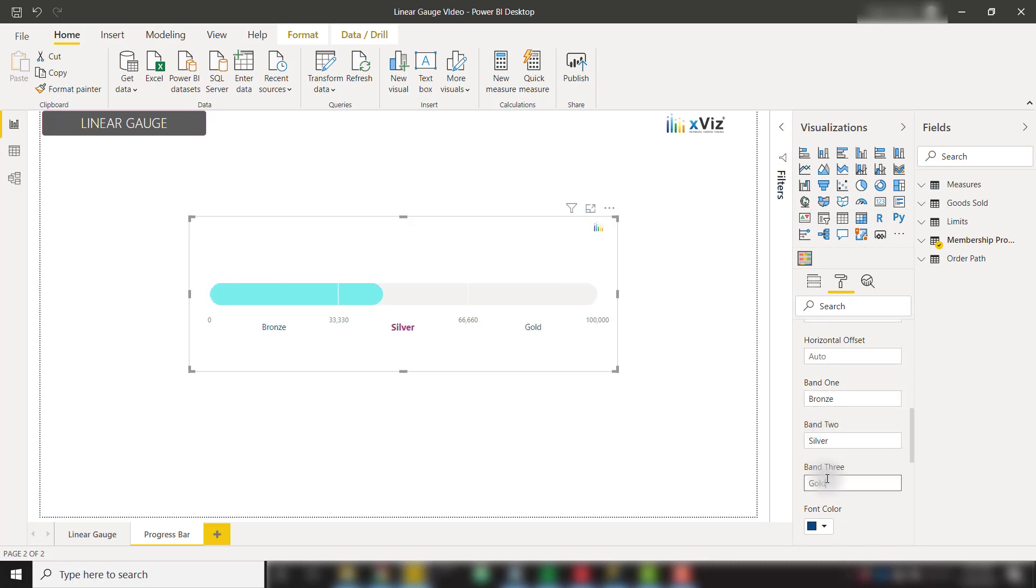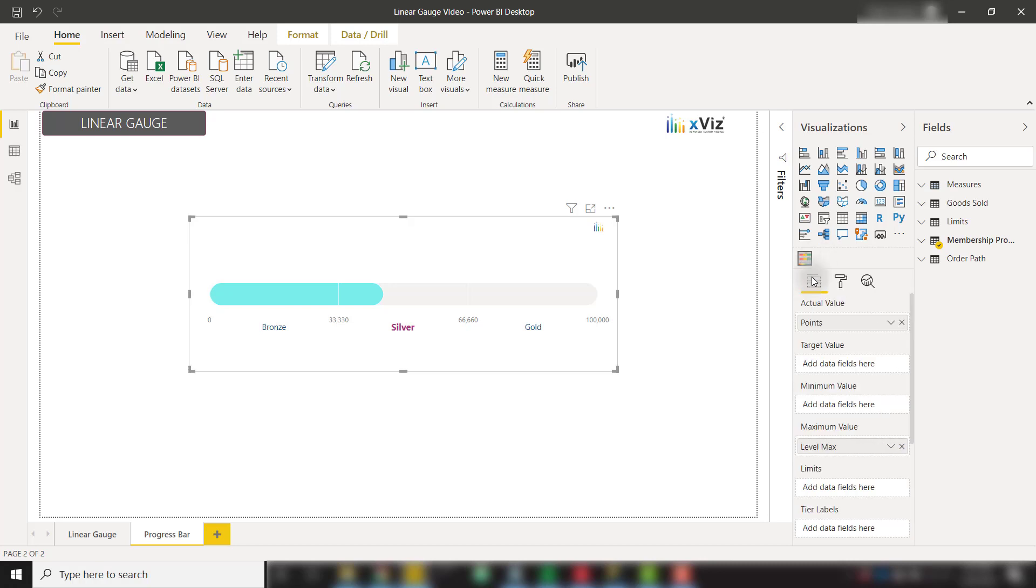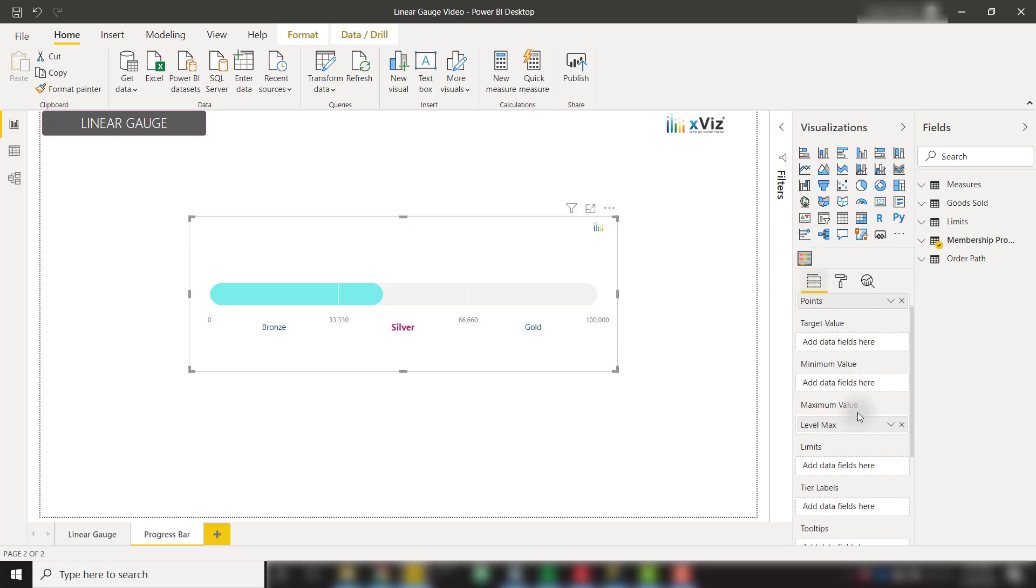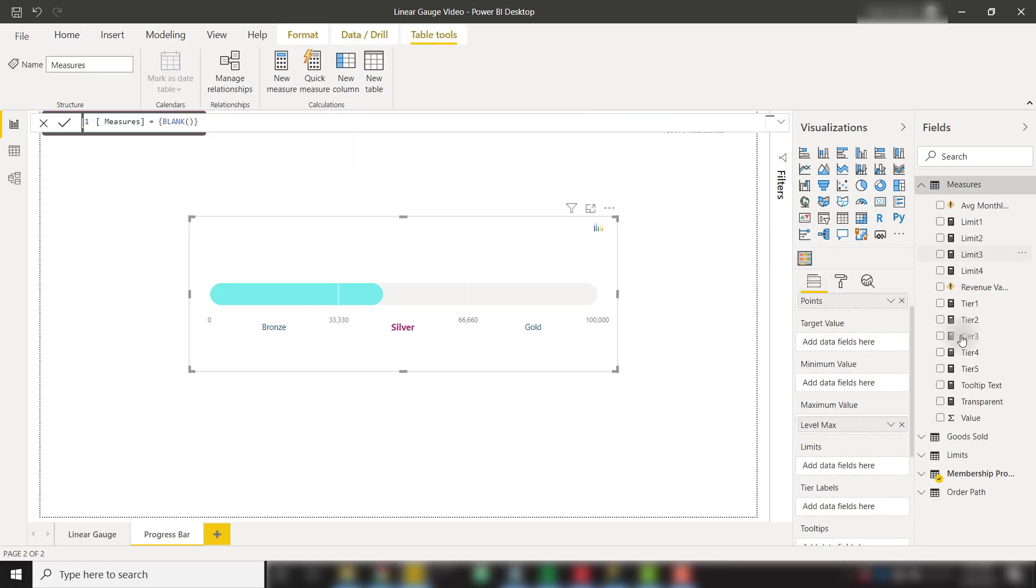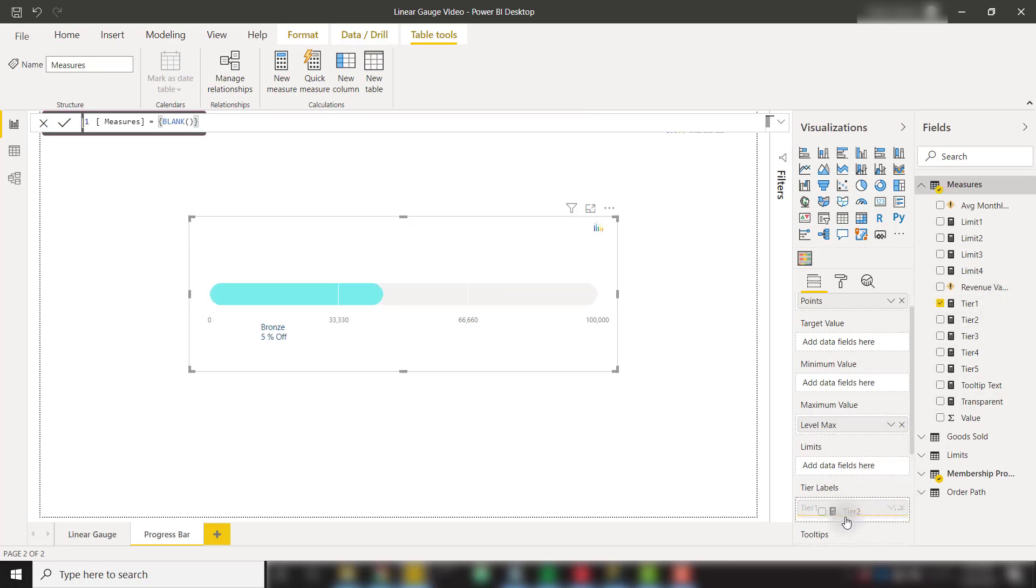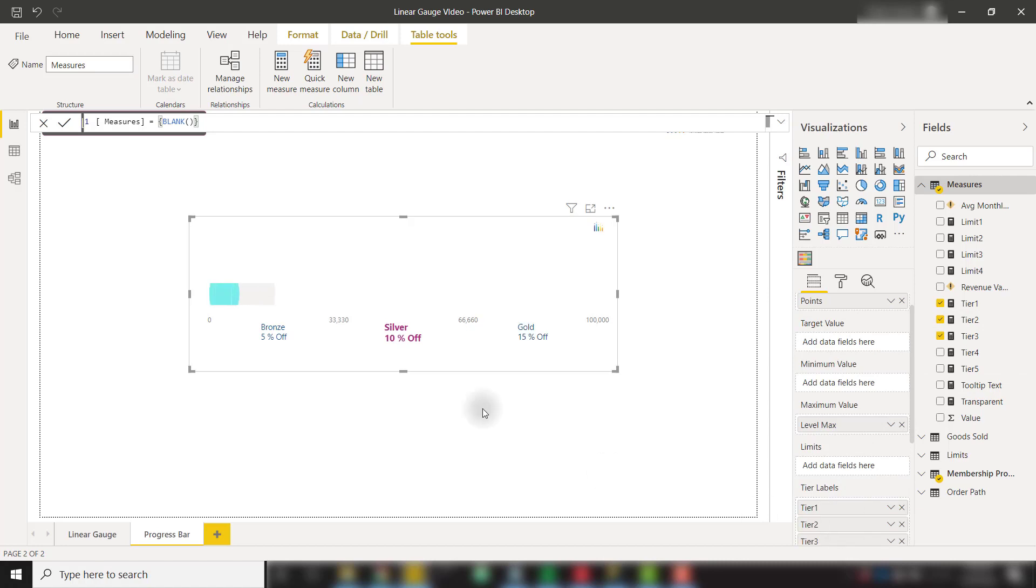We can then add custom tier labels. When we go to the fields view, let's go to my measures here. I have these tier values. I can add to the tier labels well. So tier 1, tier 2, and tier 3. So this is going to create that 5% off, 10% off, and 50% off message underneath those reward tiers.